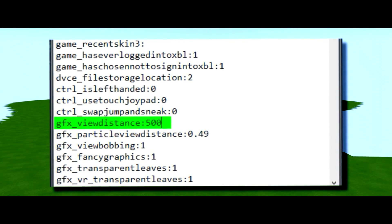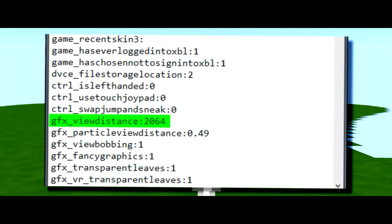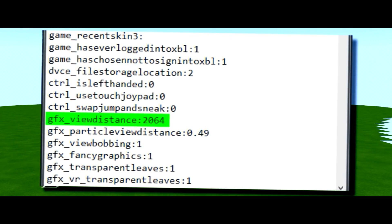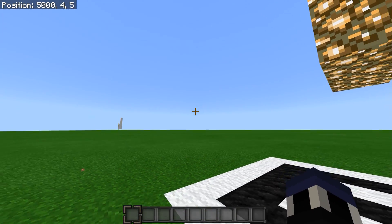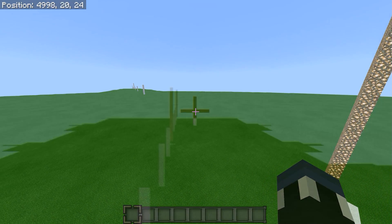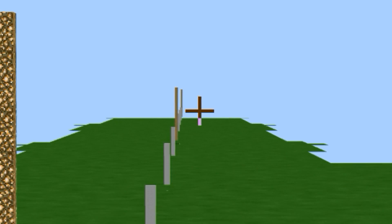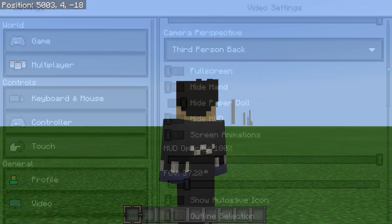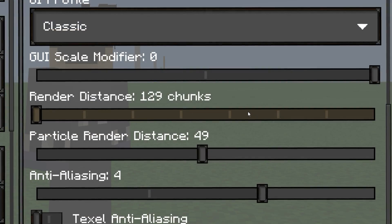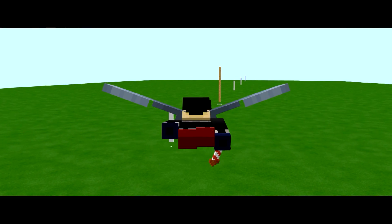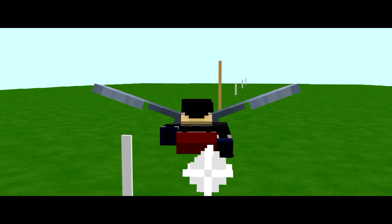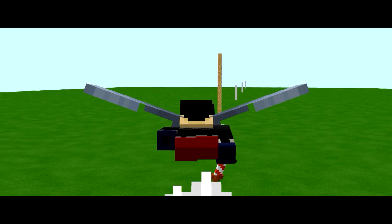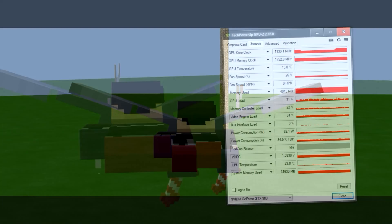no matter what setting beyond 2,064 that I set my view distance to within that text file, the maximum distance that I can travel away from the initial marker is 2,064 blocks before that initial marker disappears, which is equal to the view distance slider being set to around 128 or 129. Whether or not this is a hard-coded limitation of Minecraft Bedrock Edition, or a graphics card limitation of mine, I'm honestly not sure.